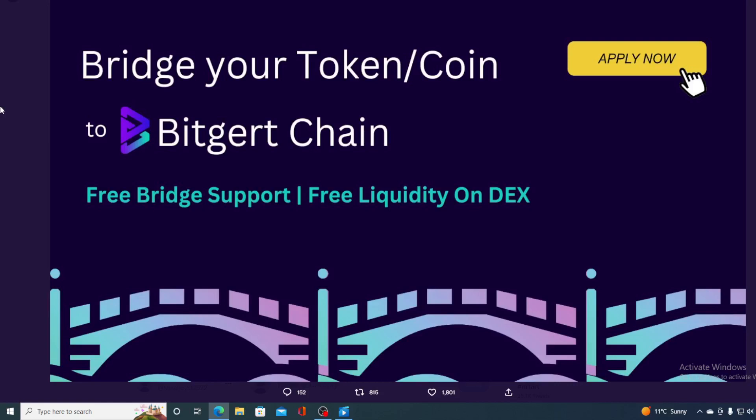Bridge your token or a coin to Bitgert chain and make your token multi-chain. That's just one good news coming to us from Bitgert today.